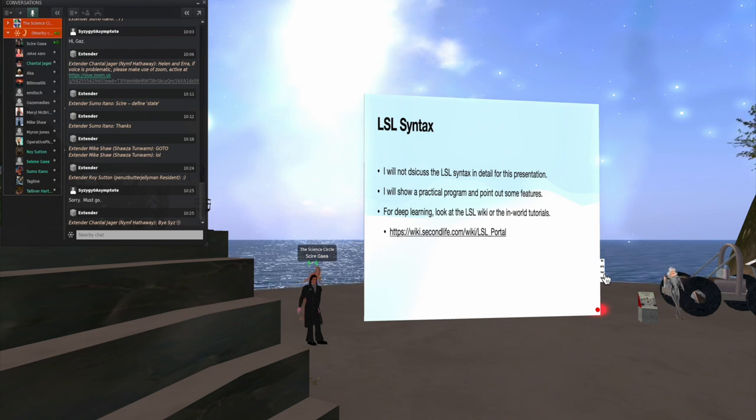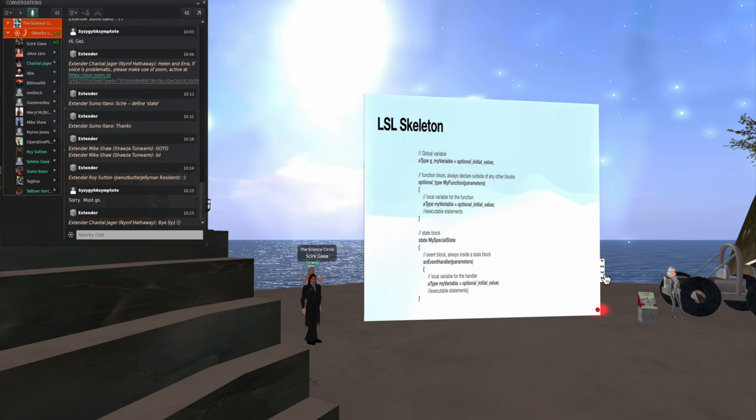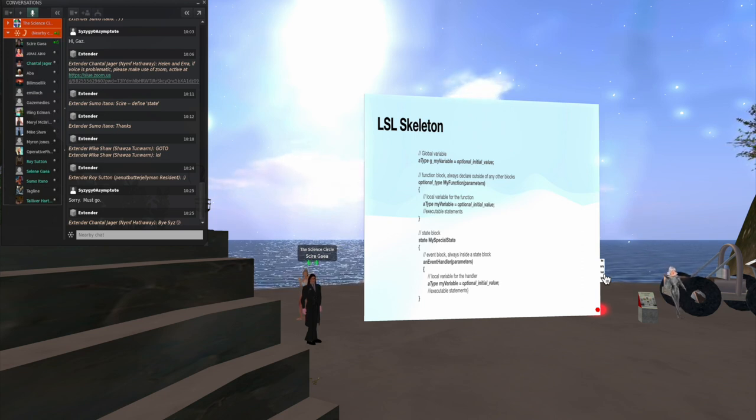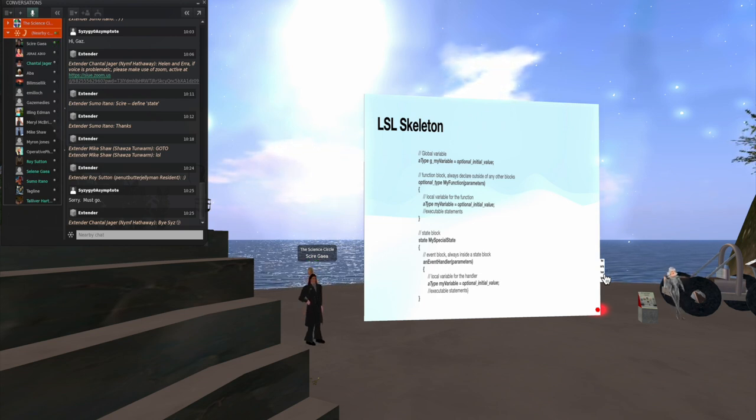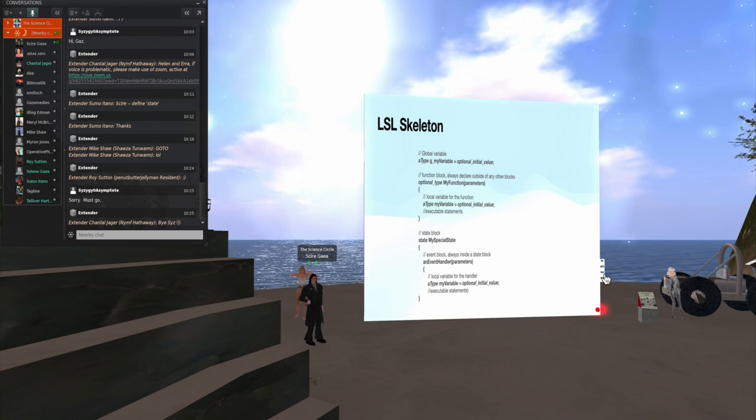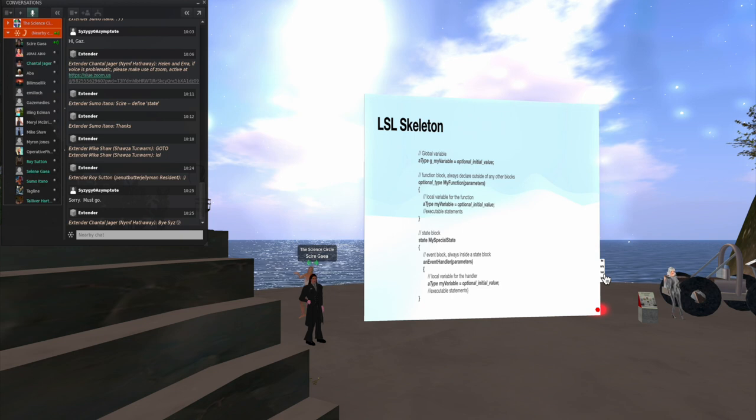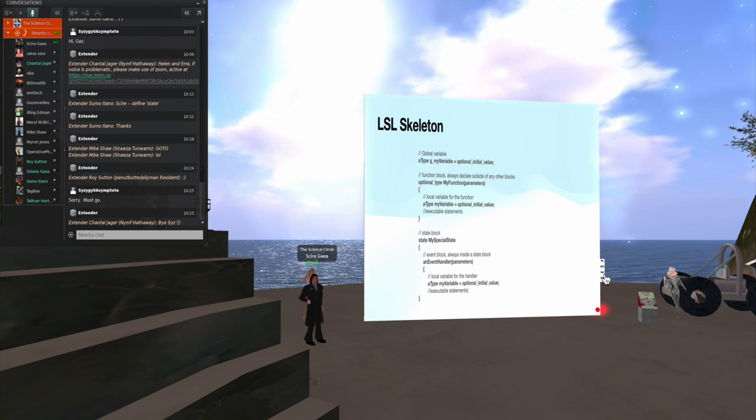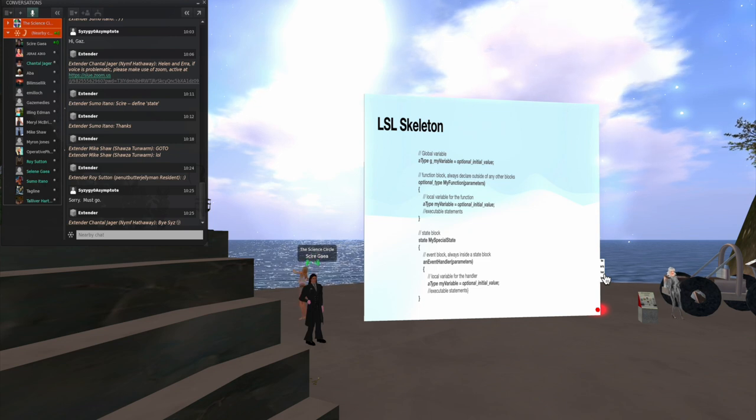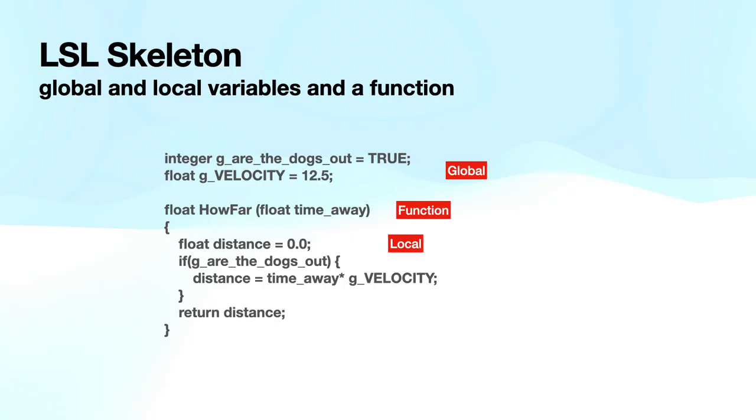So let's look at a practical program. First, let's look at the skeleton of the program. You can see at the top, I start by doing a global variable. So I give it a type. I give it a name. And I optionally give it some initial value. And then I declare my function blocks. So again, I have an optional type. I give the function a name and a list of parameters. Then its code in the curly brackets, its code block. Then I have a state block. You have the state of name, curly brackets. And then I have my code inside the curly brackets for the state. And typically, there will be an event handler. And it will have curly brackets showing its code.